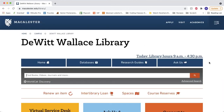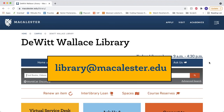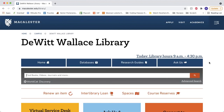WorldCat is a great first step to finding resources owned by Macalester, both materials within the library and online. If you have any questions, email us at library@macalester.edu or chat with us under the Ask Us button on the homepage.